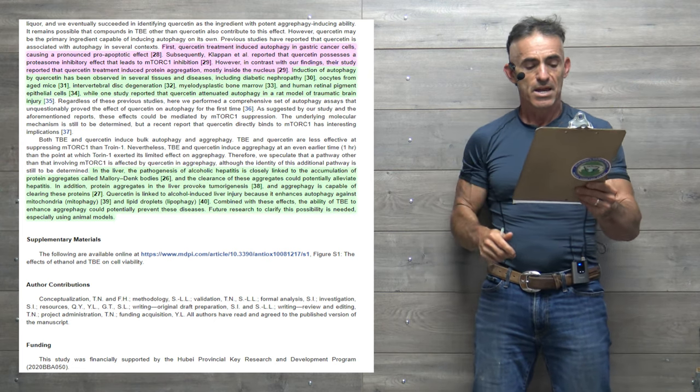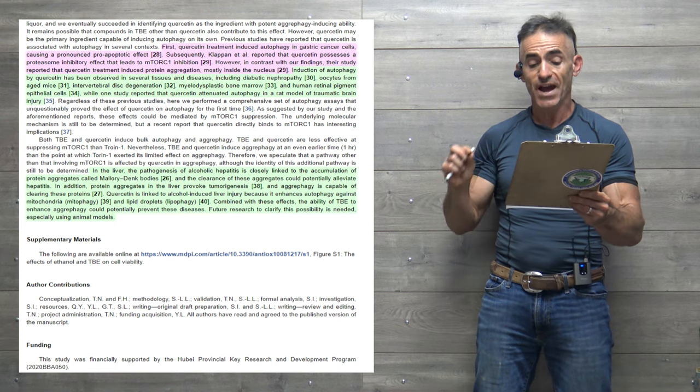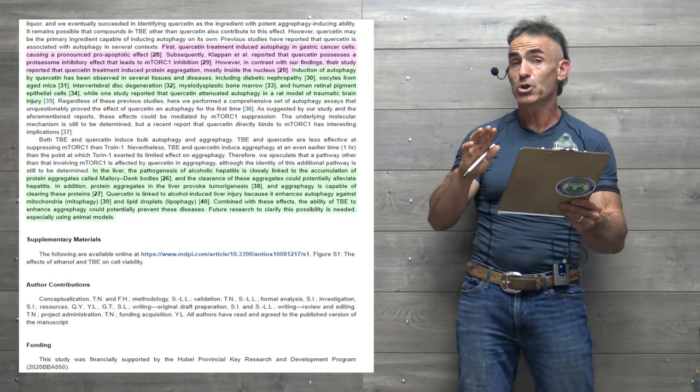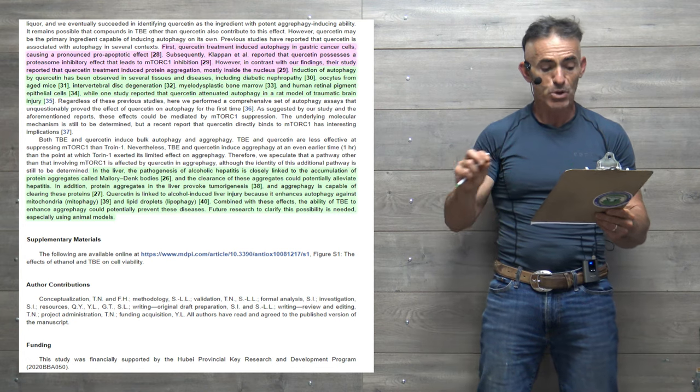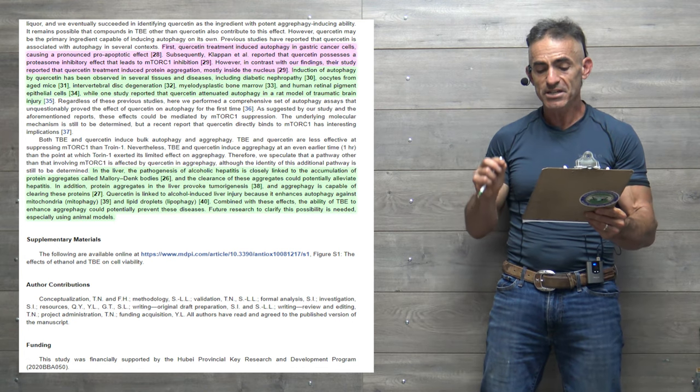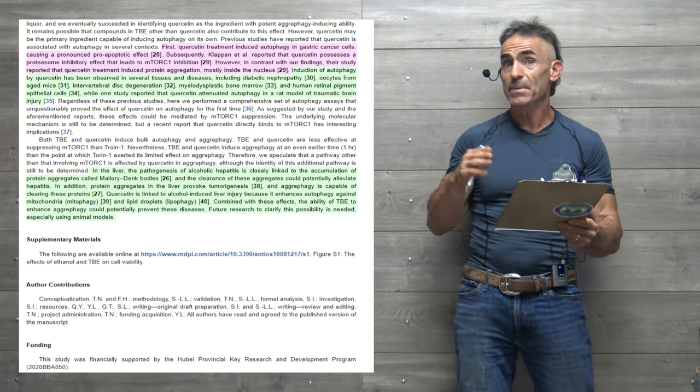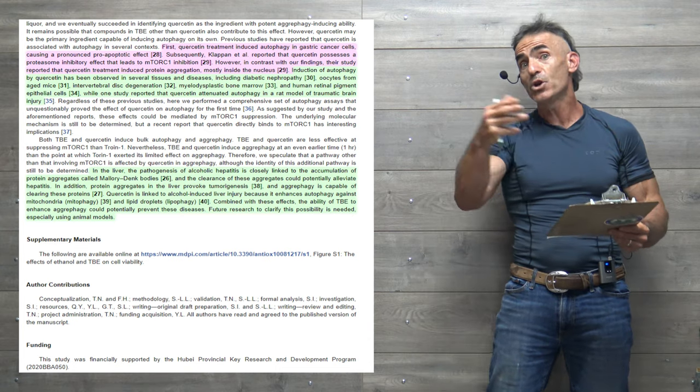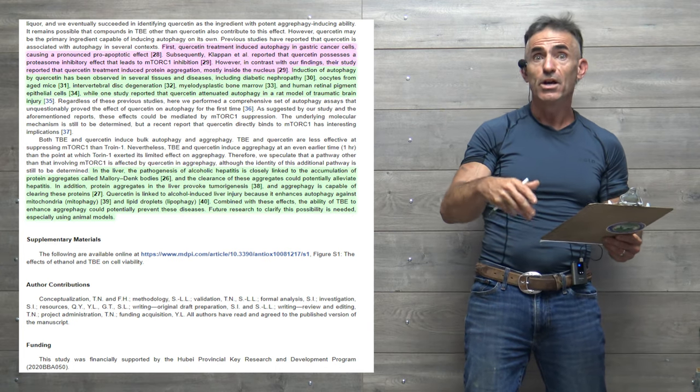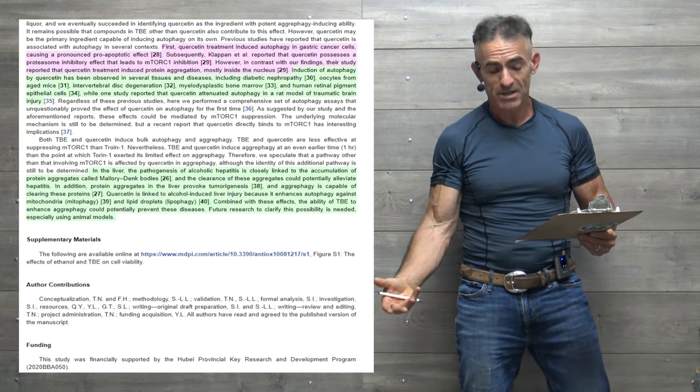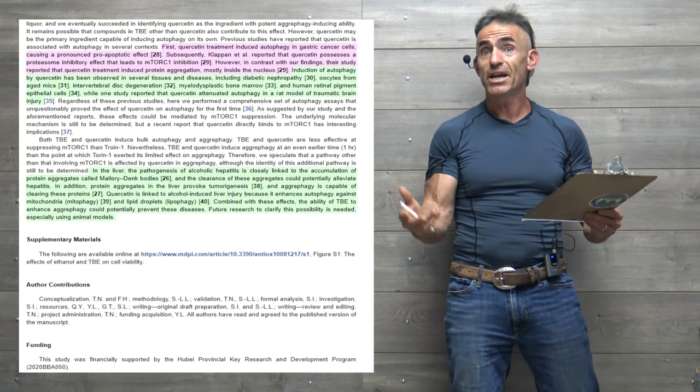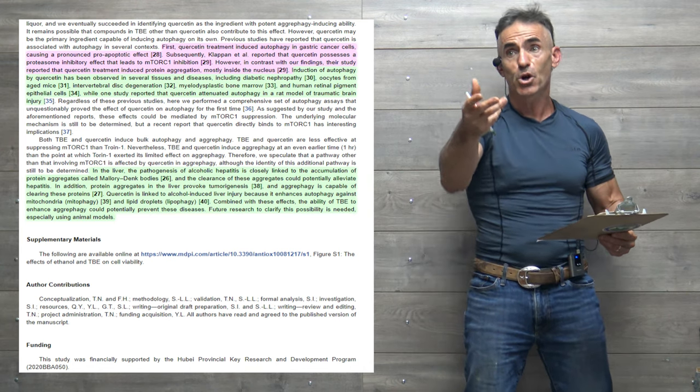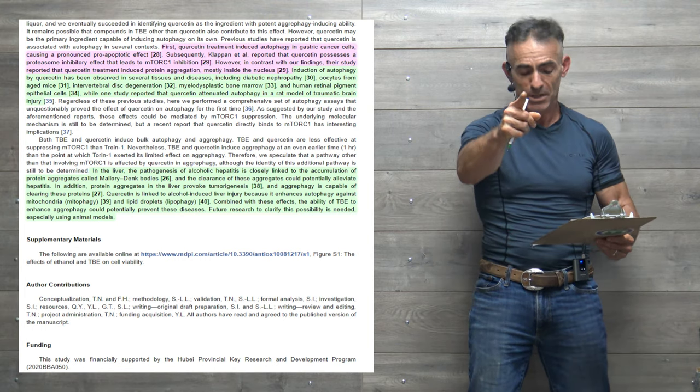Quote, in the liver, the pathogenesis of alcoholic hepatitis is closely linked to the accumulation of protein aggregates called Mallory-Denk bodies, and the clearance of these aggregates could potentially alleviate hepatitis. Which is interesting because if you look at quercetin historically, you'll see it's also been researched in reference to hepatitis itself. But now, we elucidate potentially the biological function of quercetin as to why it seems to be helpful.